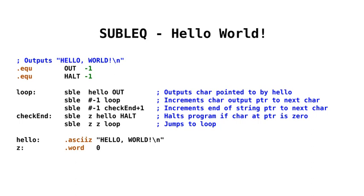And then, as the program goes down, first of all we output that character to OUT, and then we are incrementing. So remember, we're taking a minus number, so we're adding one to loop. Now if you look at loop, the first location in loop, ignore the SBLE because that isn't actually stored. We just store the three operands because it's always got one instruction. So we're incrementing loop, which means we're incrementing the value Hello, pointed to by Hello currently, which means it will move to the next location in the Hello string, which will be E. So then effectively, SBLE will be Hello plus one, out.